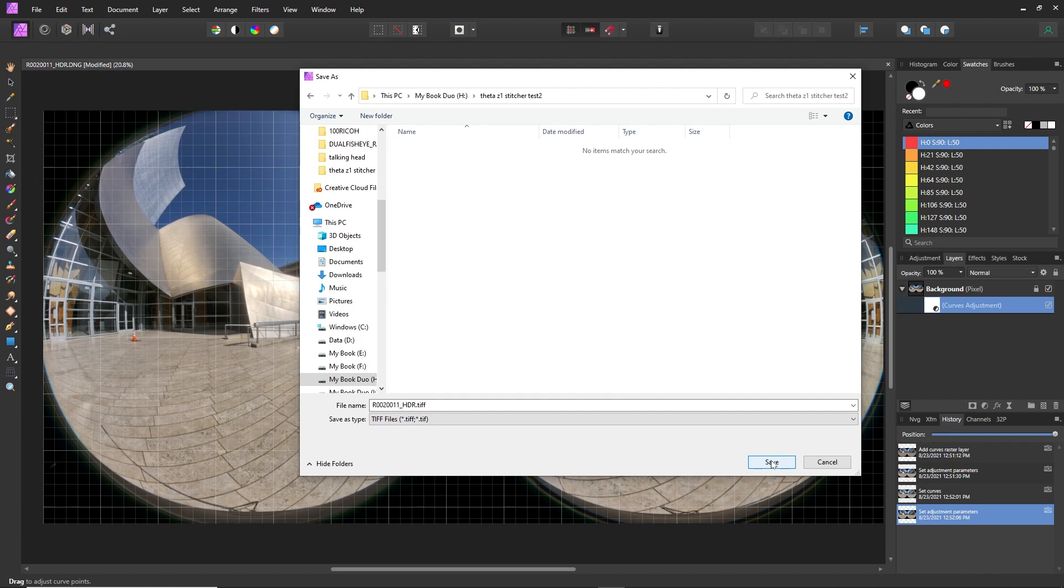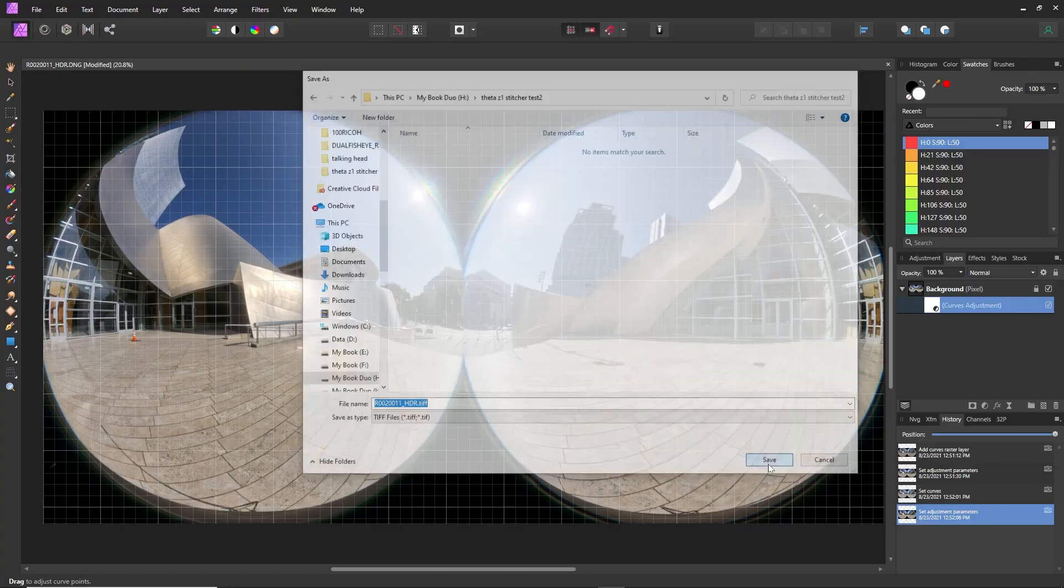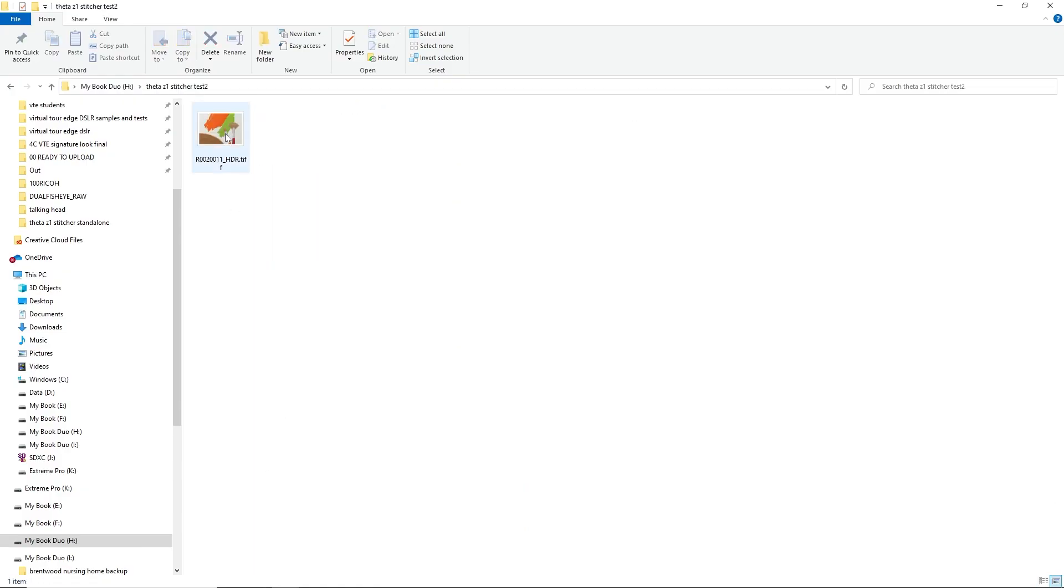Now, normally I would recommend saving it in the same folder as the original DNG file. But here I'm going to save it in a different folder just to show you what will happen.